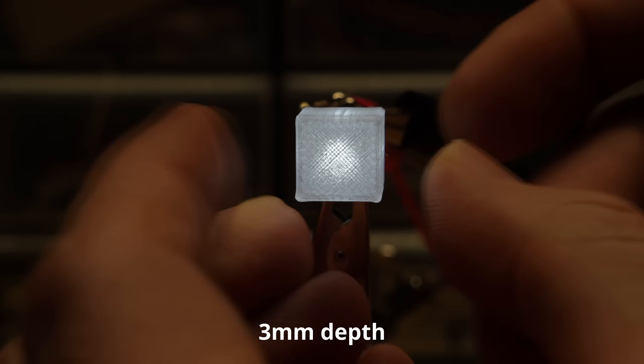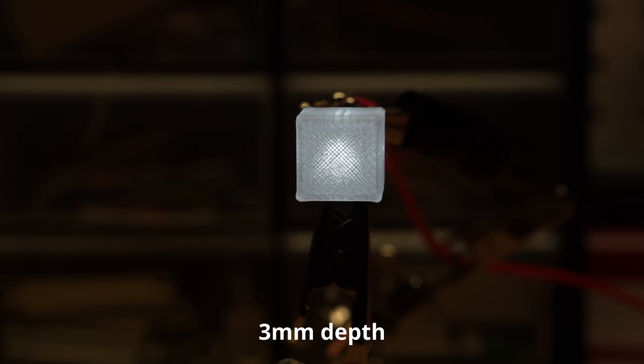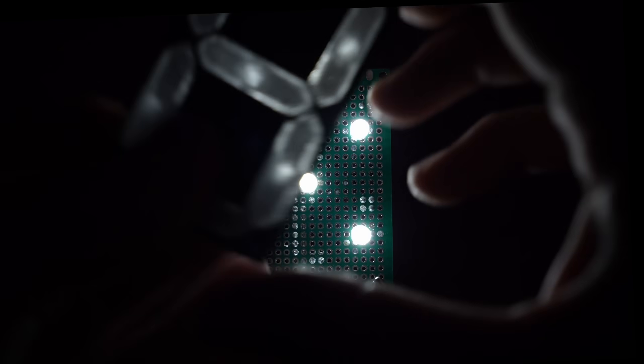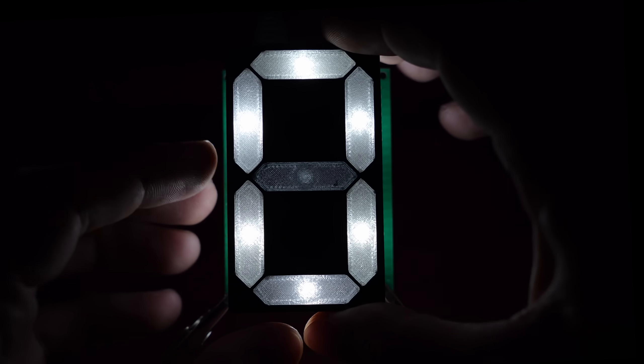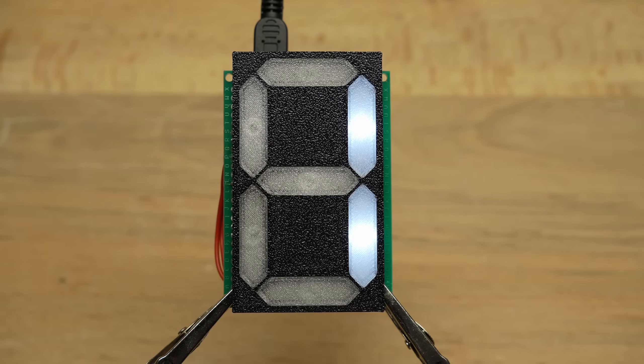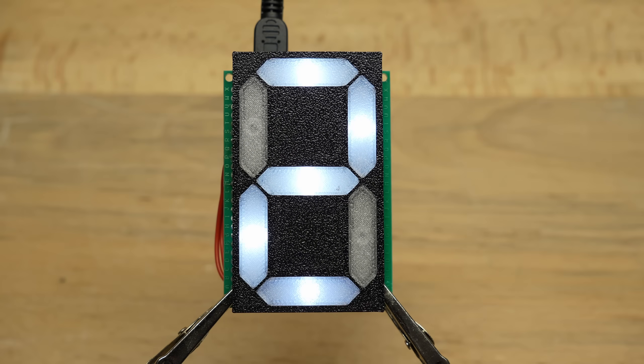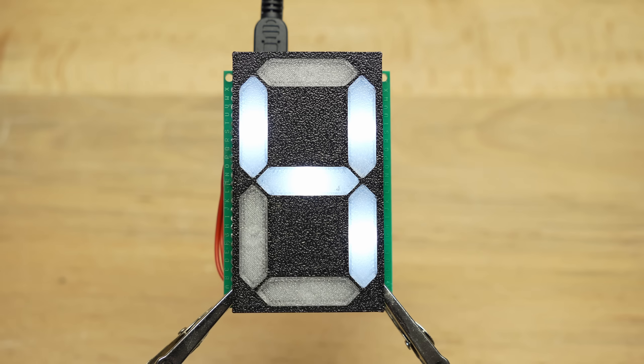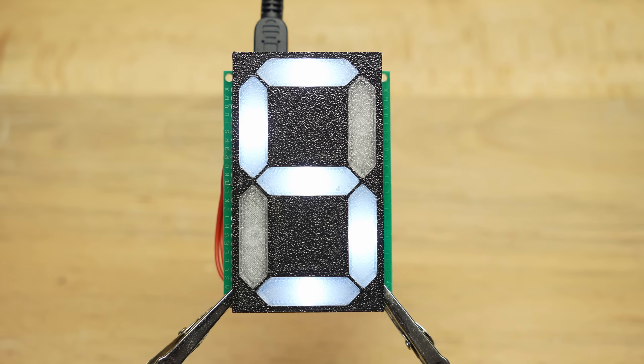Because otherwise the internal support material would cast uneven shadows that would show up on the face of the display. For the first iteration, I used black and clear PETG. I would say this one actually looks pretty good, although you can see a bit of a bright spot where the center LED is.